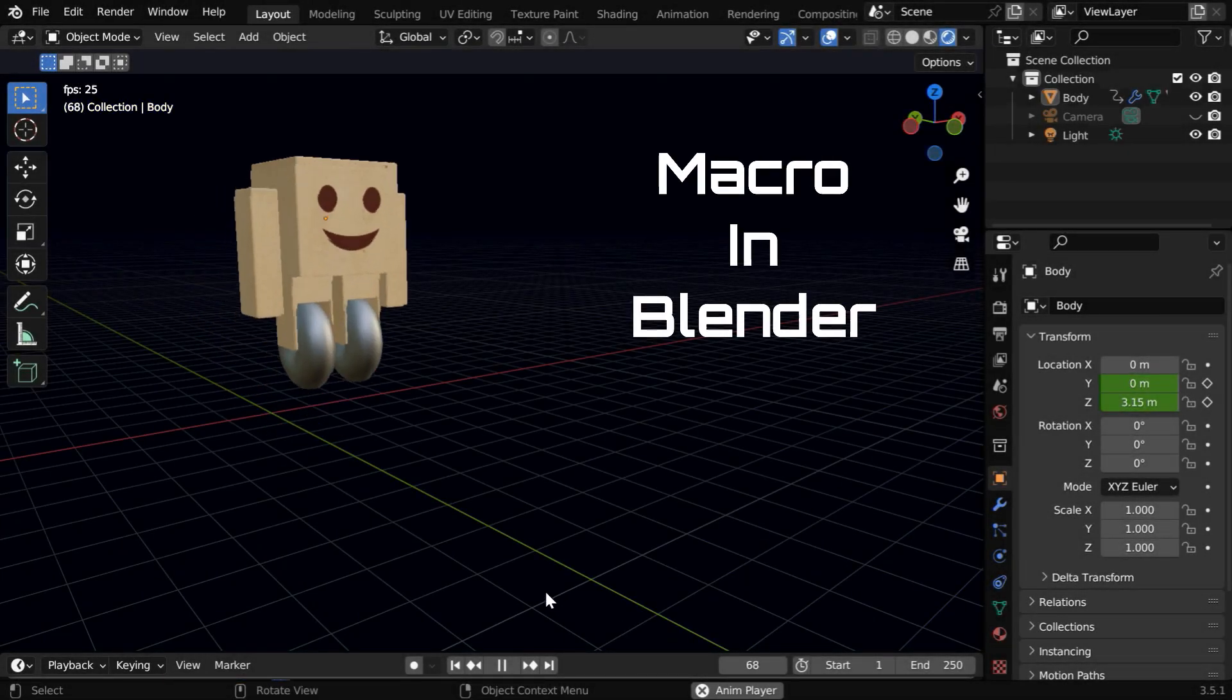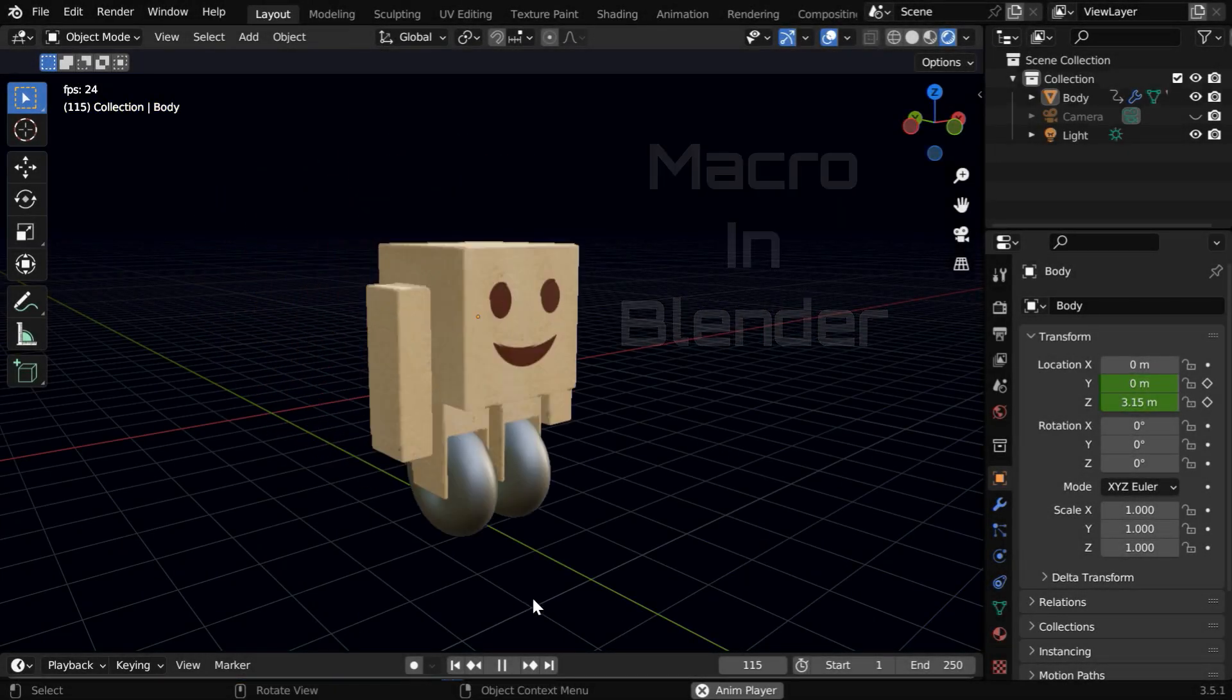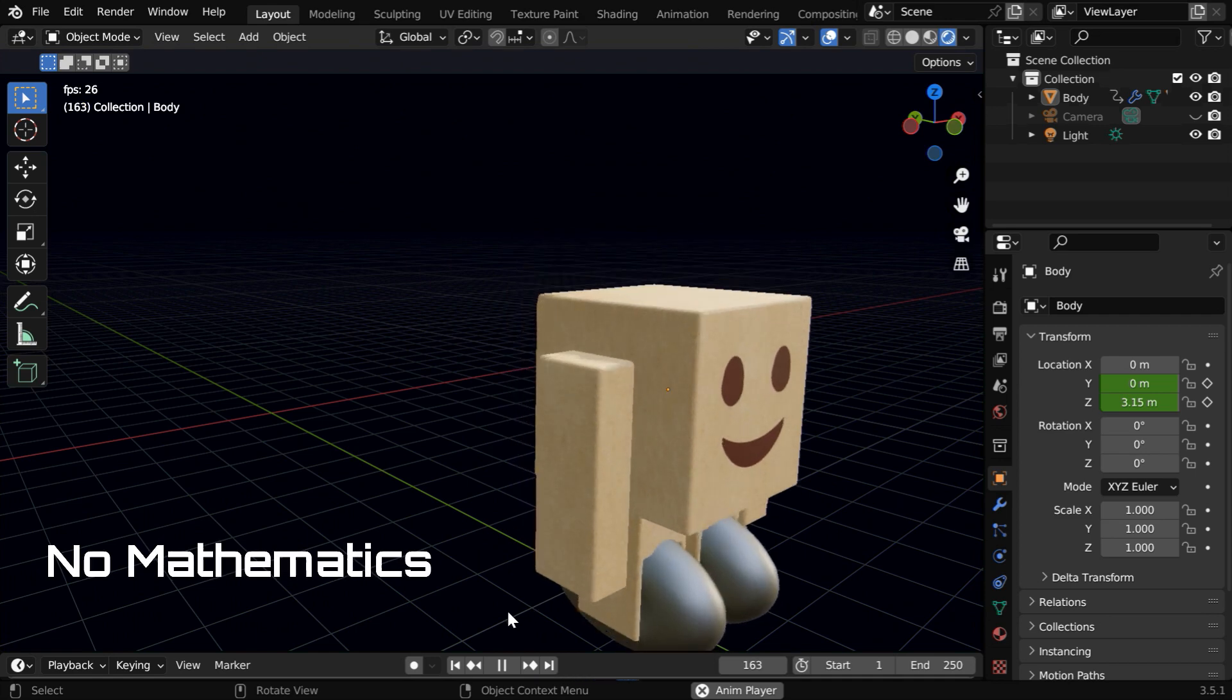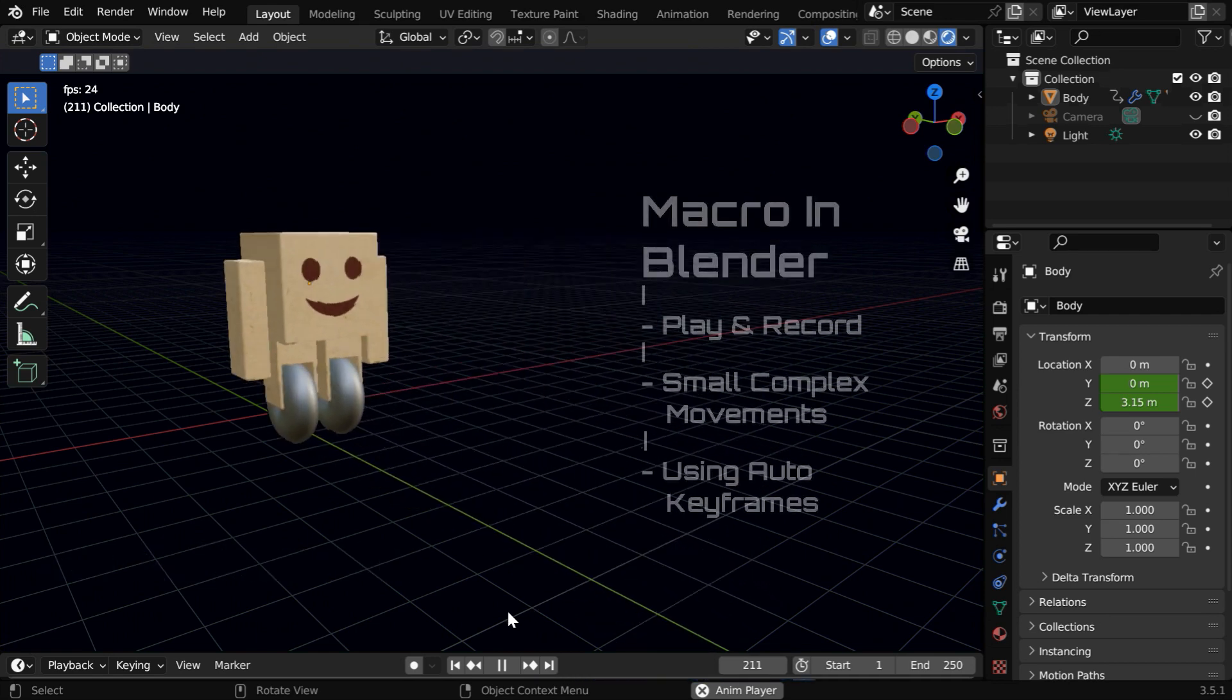In this tutorial, we will discuss how to record an action like a macro, and create an animation from that recorded action in Blender.